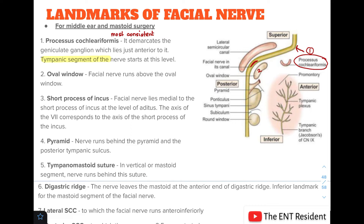The third landmark is the short process of the incus. The facial nerve lies medial to the short process of the incus at the level of the aditus. The axis of the facial nerve corresponds to the axis of the short process of the incus.